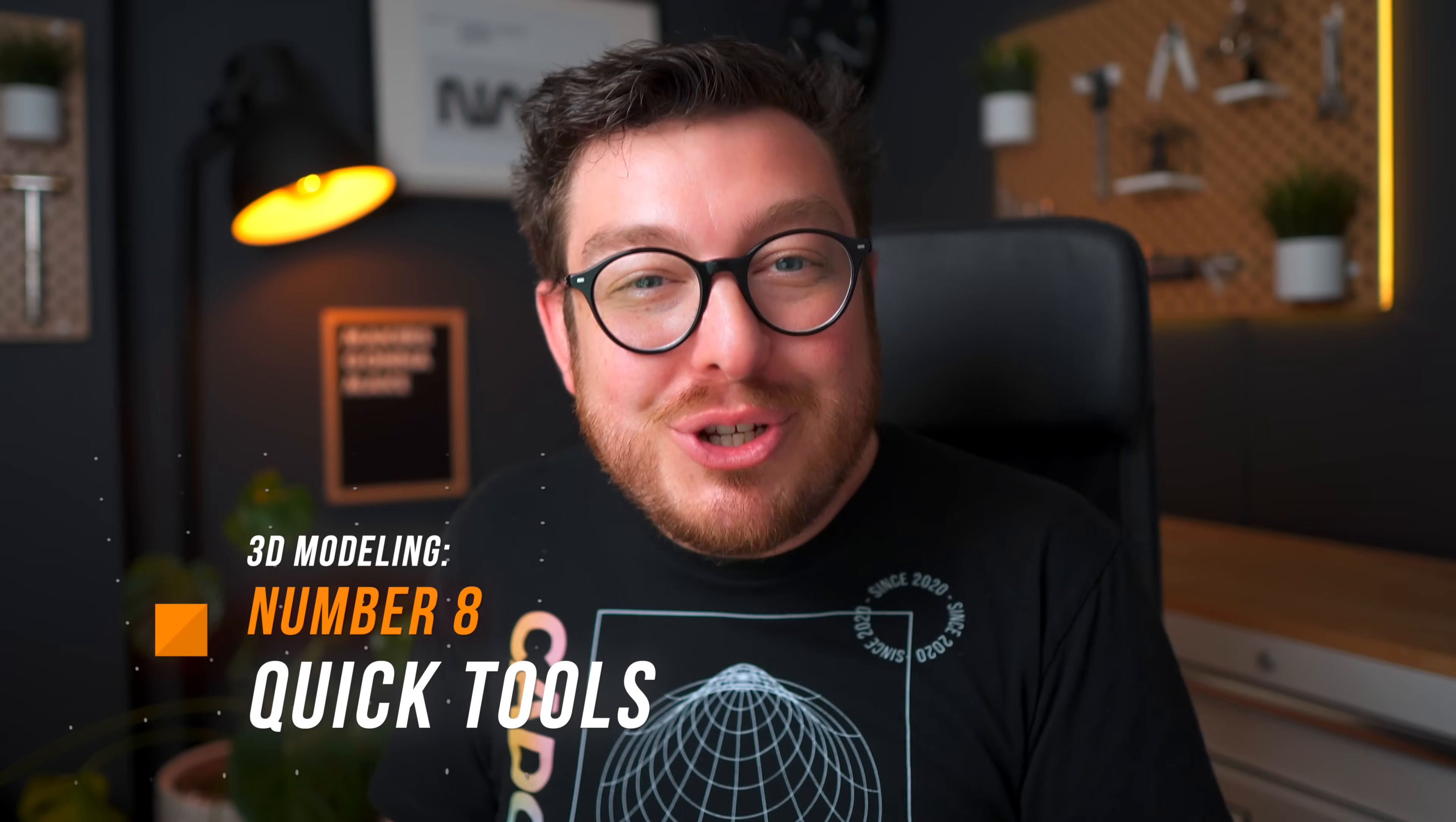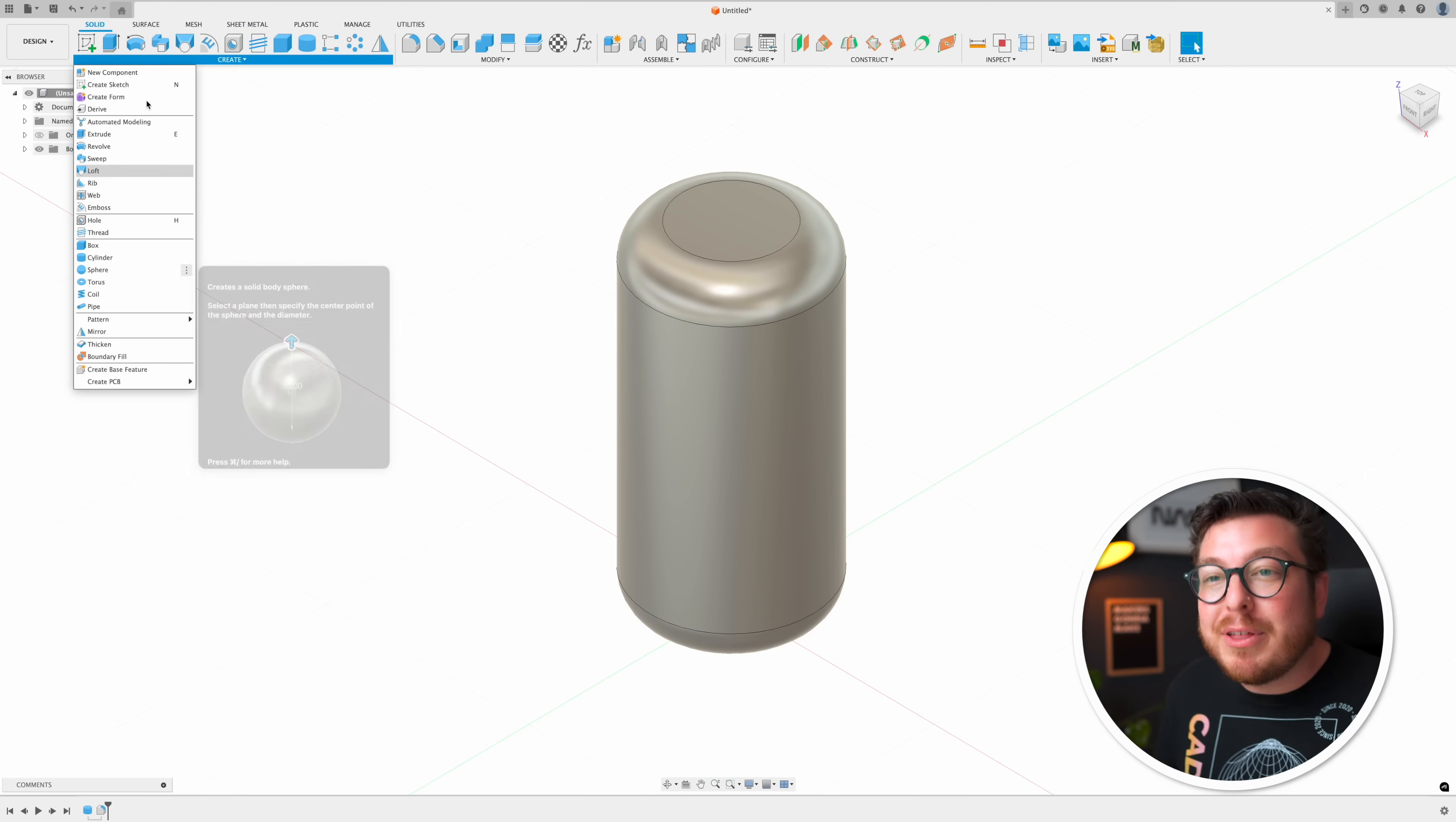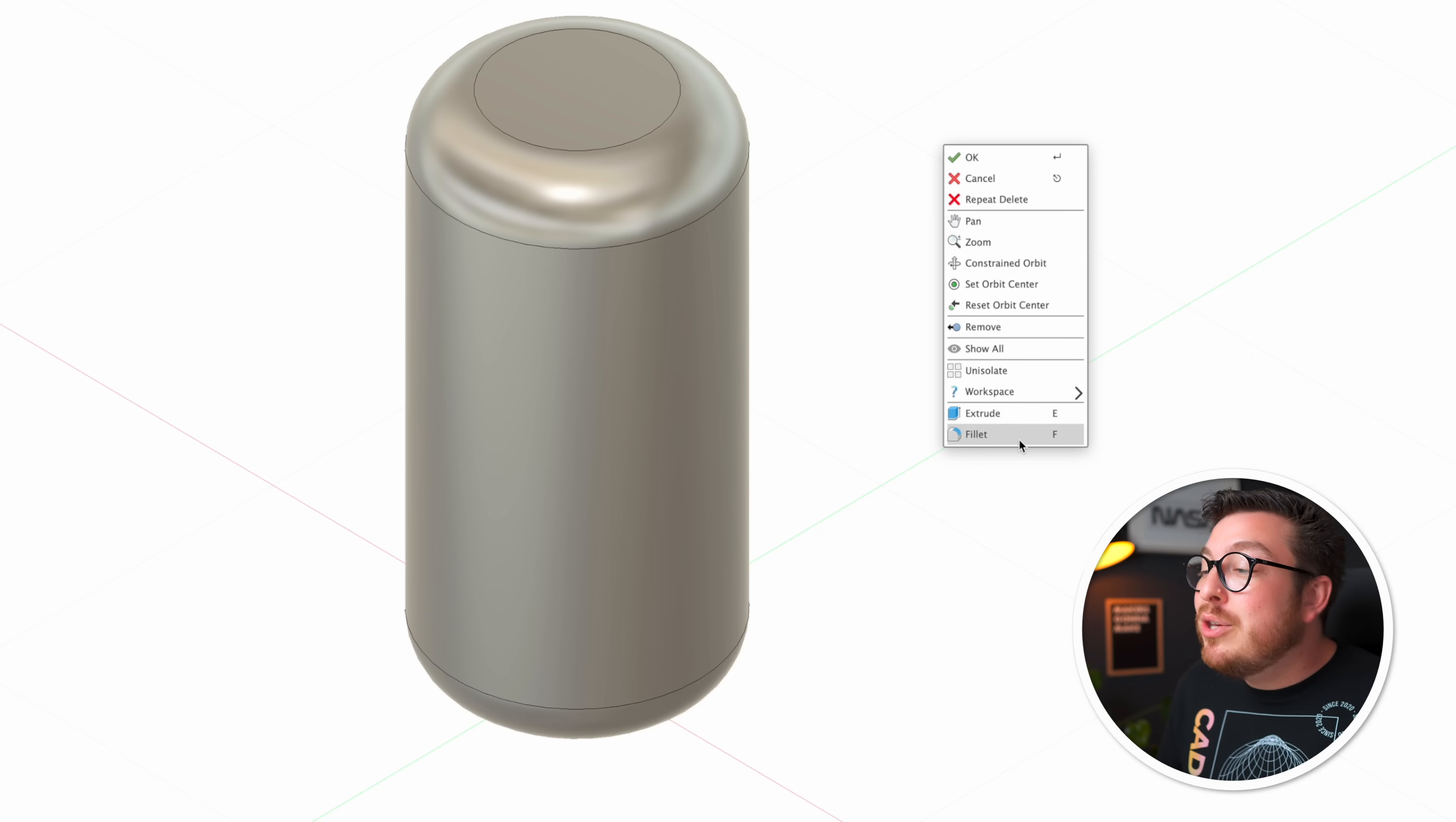Number eight is all about reducing the amount of time that you're spending going back and forth to the toolbar to open up tools that you just used. Let's say you're working on a really big project and you're constantly using the same tools over and over again and you really don't want to have to spend all this time going into the create menu and hunting for that right tool. Well instead you can just right click anywhere in the blank workspace to open up a window and at the very bottom there you go you've got your most recently used tools.